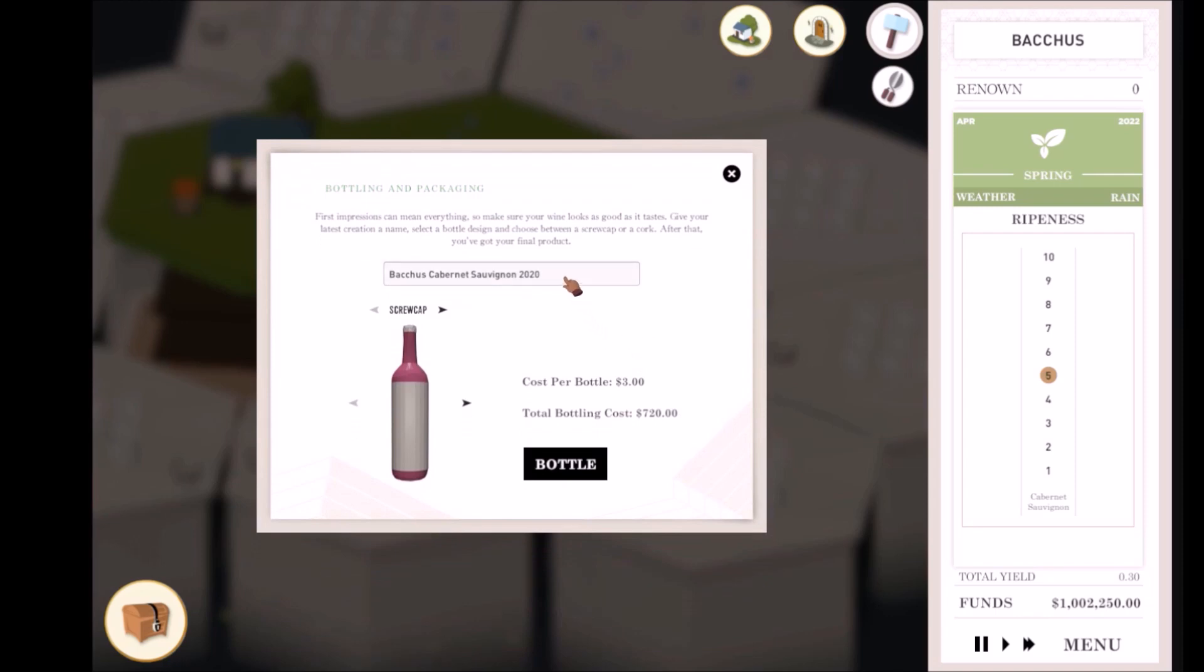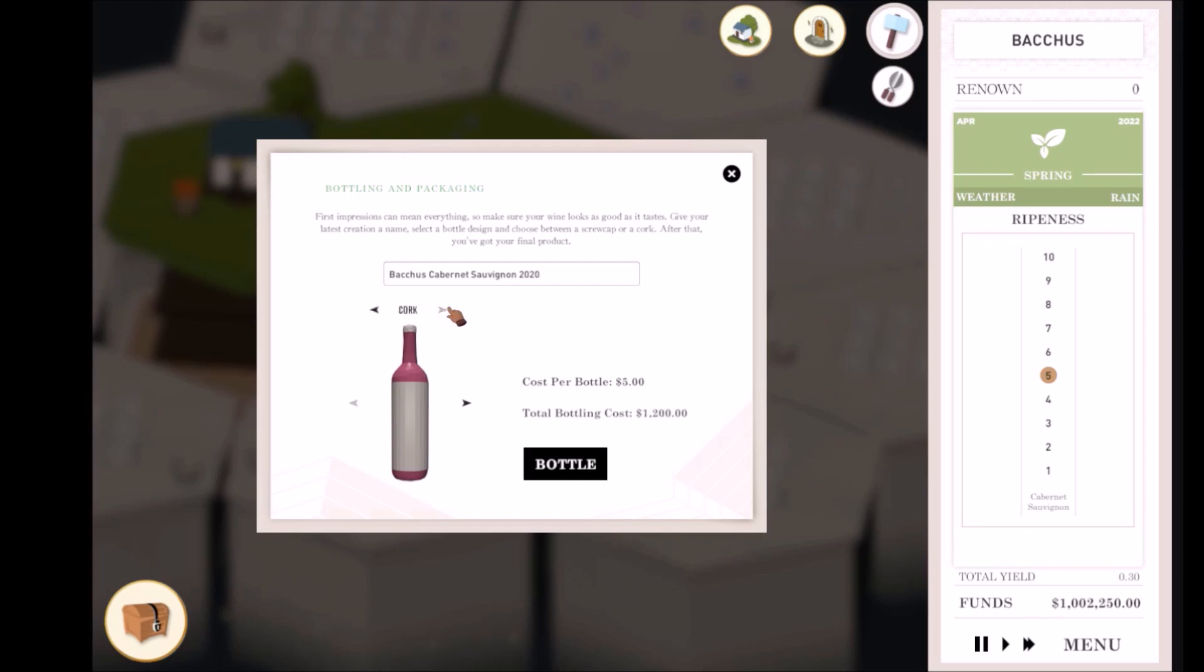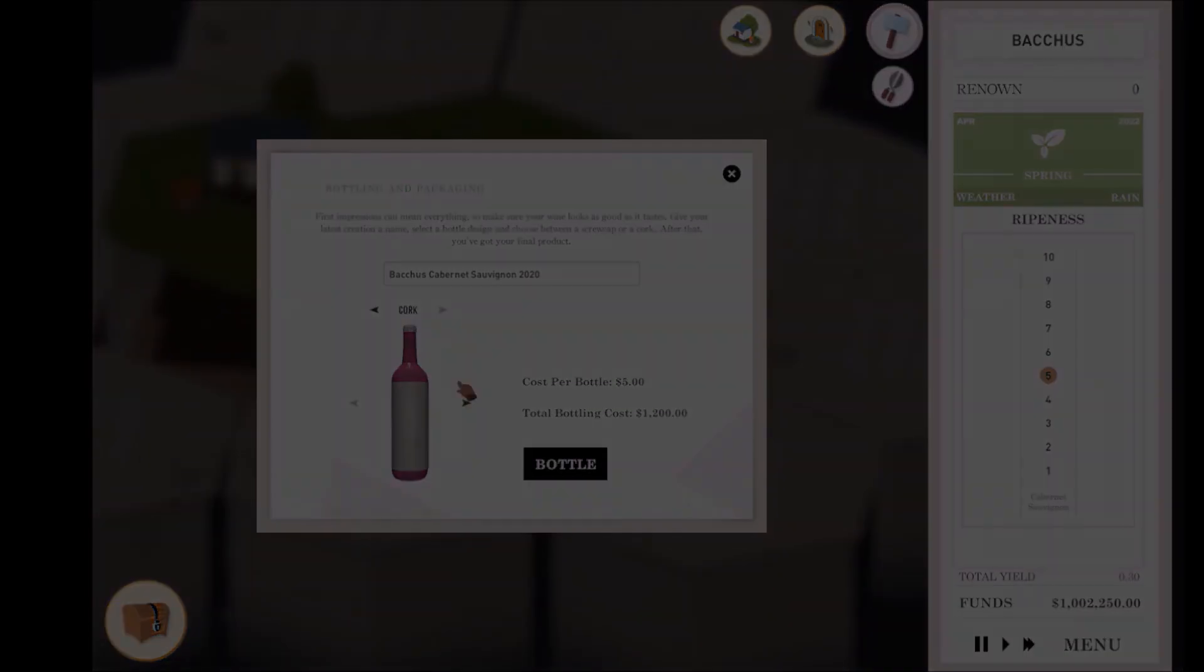Naming and choosing your wine's bottles are mostly an aesthetic choice, but do make sure you only use white wine bottles on white wine. Choosing between screw cap and cork will affect the cost of bottling, but using cork also makes your wine more expensive.